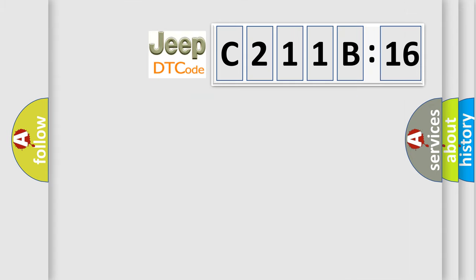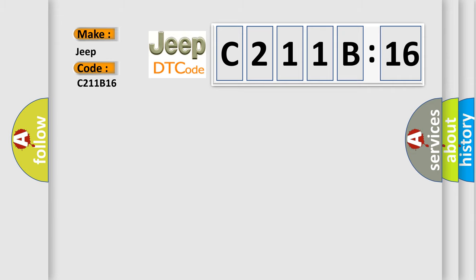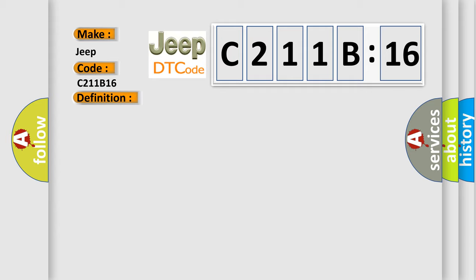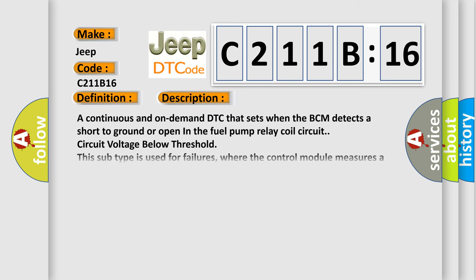So, what does the diagnostic trouble code C211B16 interpret specifically for Jeep car manufacturers? The basic definition is: fuel pump primary circuit circuit short to ground or open.